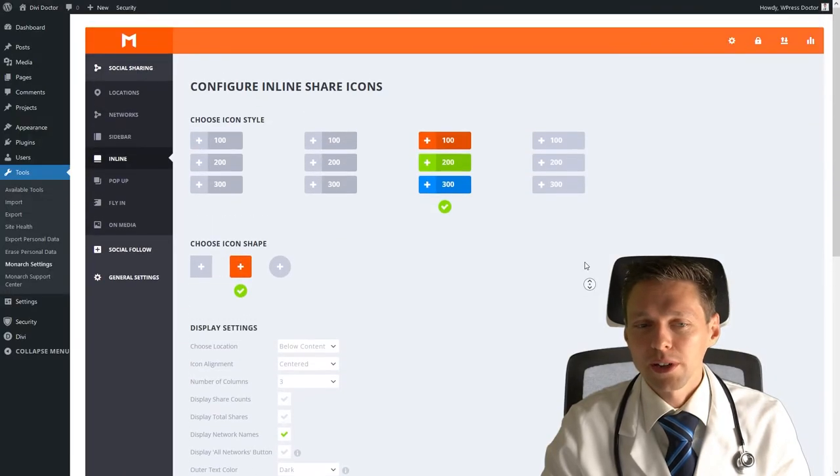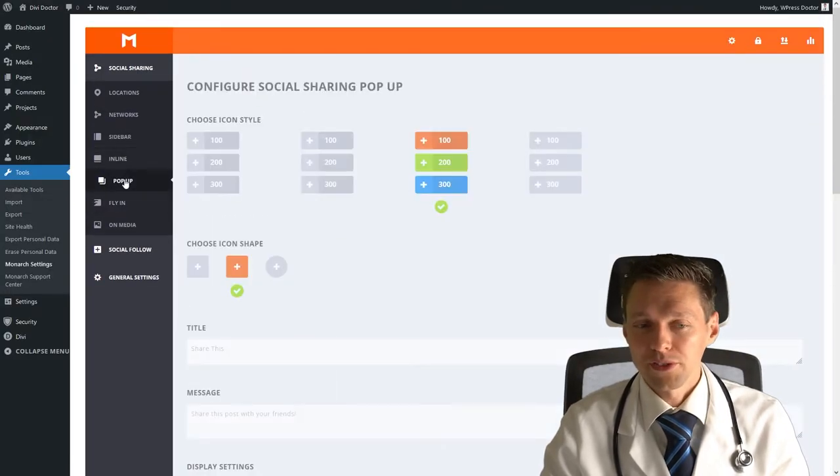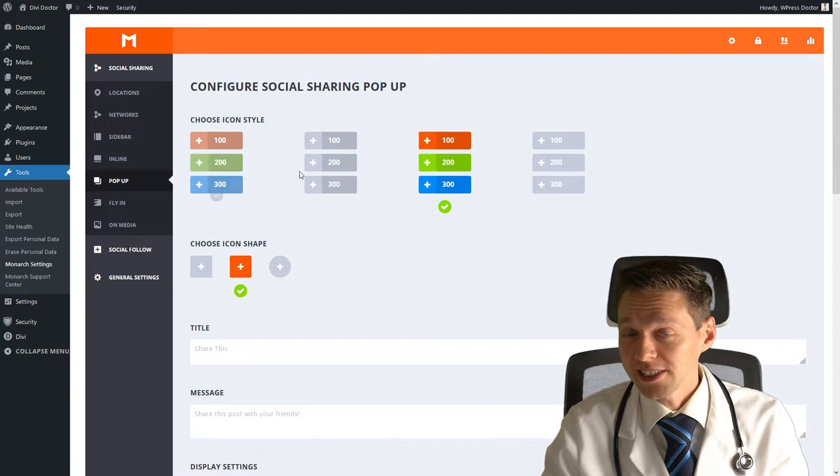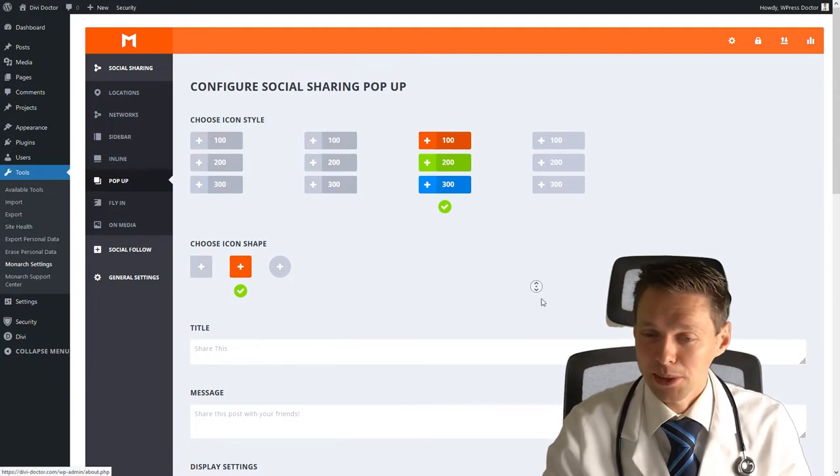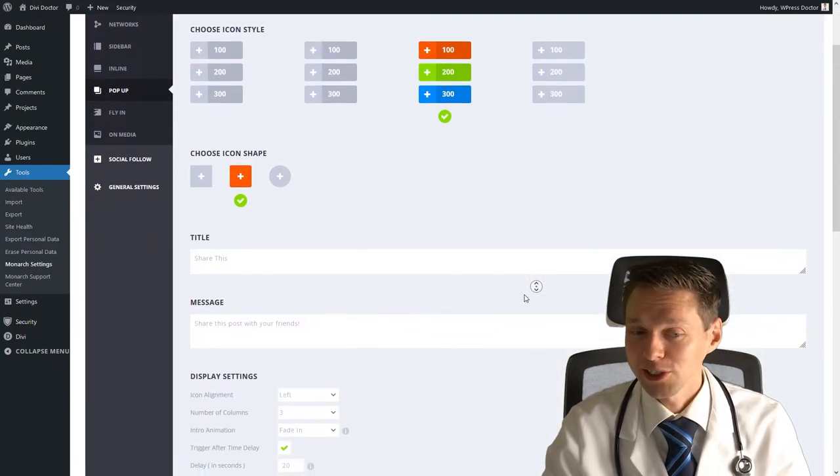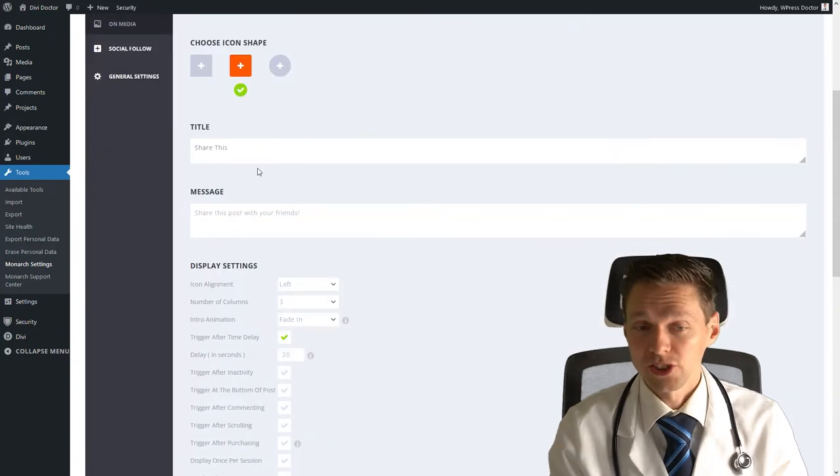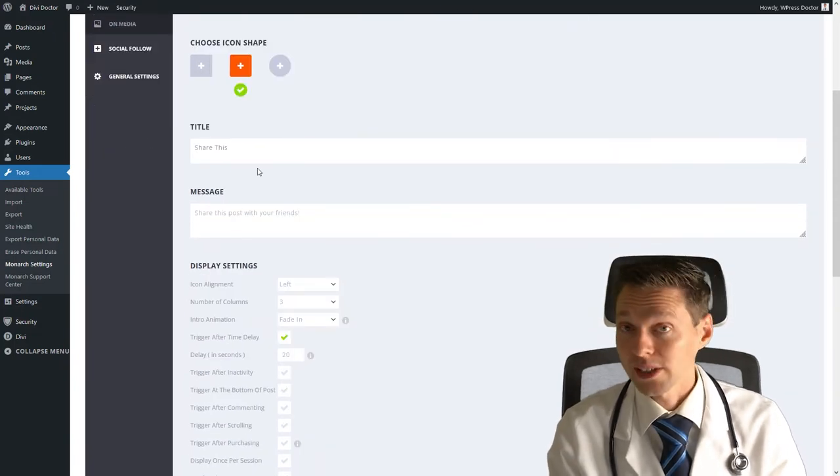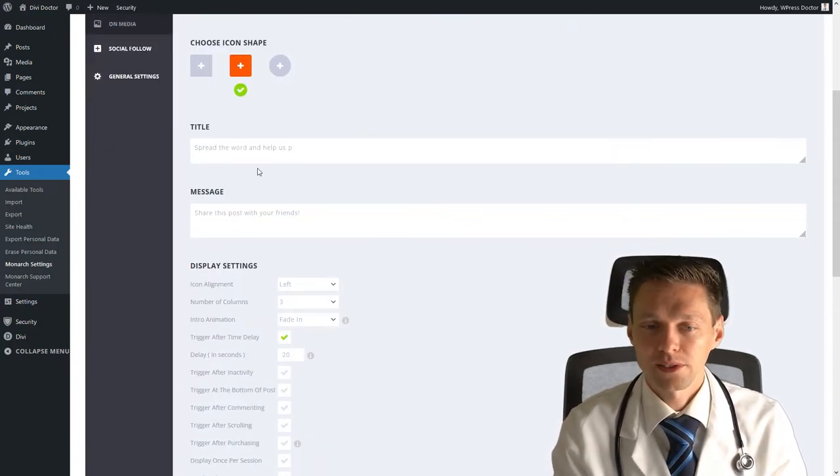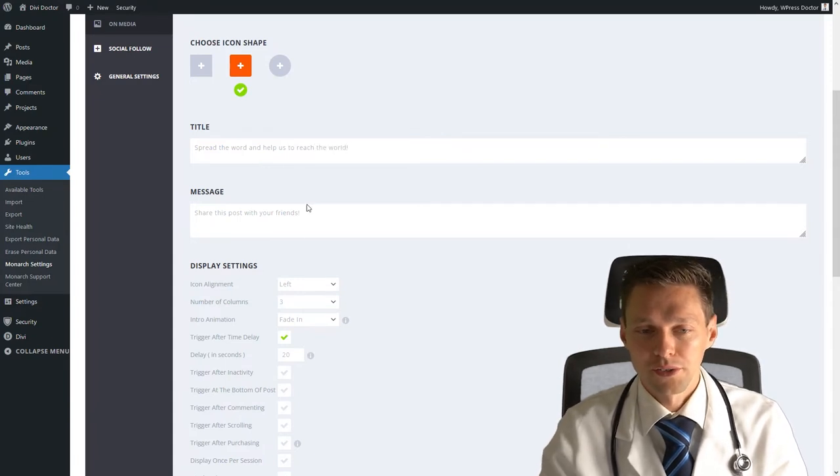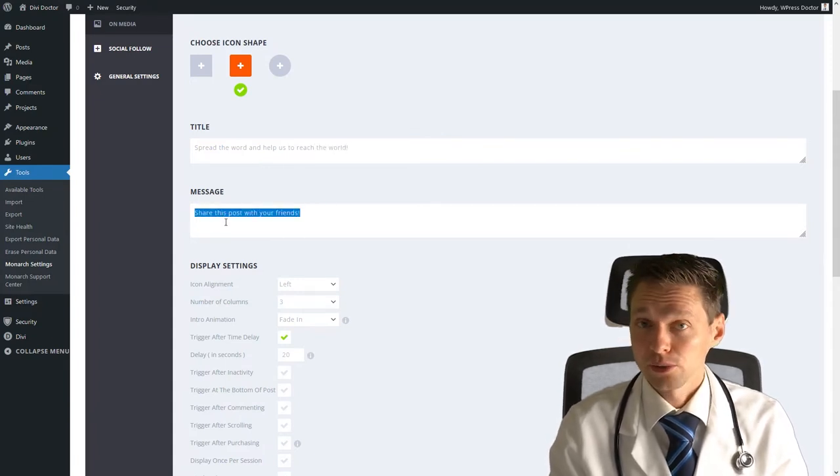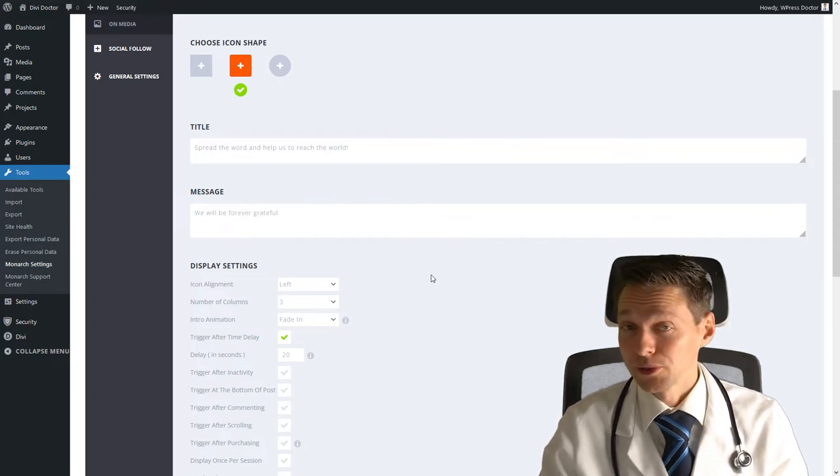So if you scroll up, we have a couple of options more. We have the pop-up. You can change again the icon styles and the icon shapes, but now you have also a title and a message. You can change it to, for example, spread the word and help us to reach the world. And the message will be, we will be forever grateful.